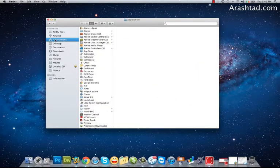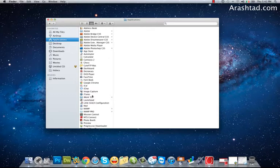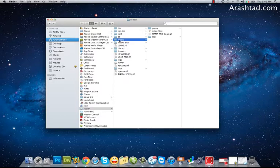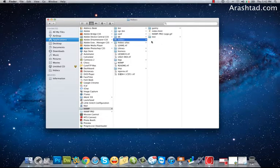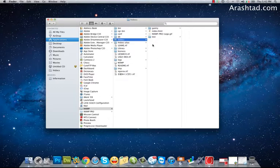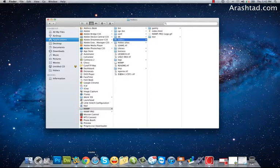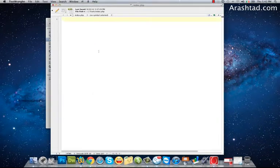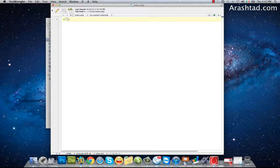To do that go to application MAMP and htdocs. You can use this directory as your root and you can create other folders to have more websites if you want. Okay now let's test it. I create a simple PHP file.